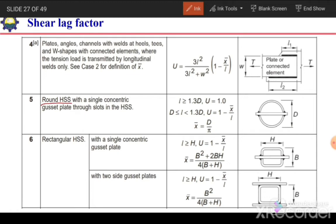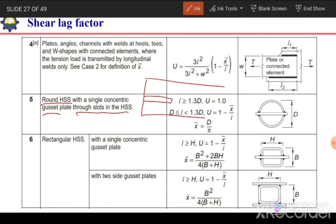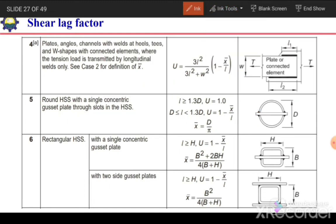For round hollow sections with a single gusset plate inserted through a slot in the hollow section and welded on all sides: if the weld length L is greater than 1.3D (where D is the diameter), then U = 1. If D ≤ L < 1.3D, then U = 1.1 − X̄/L, where X̄ = D/π.